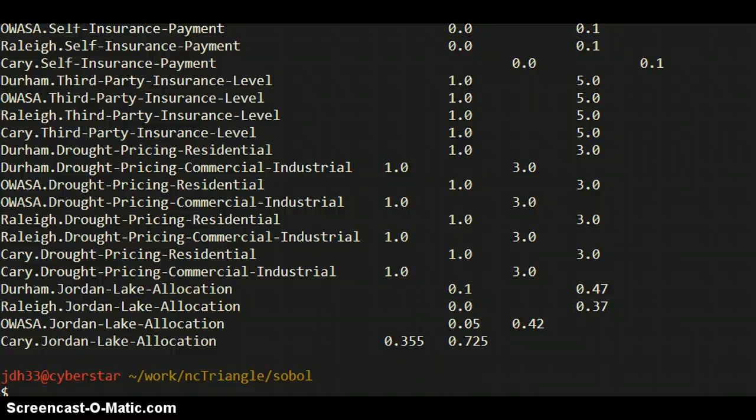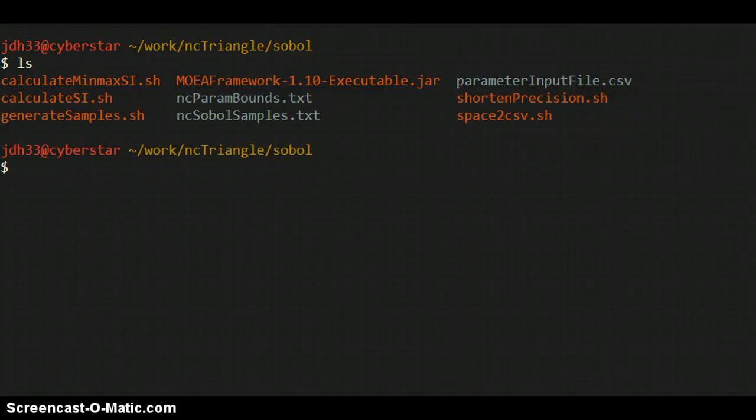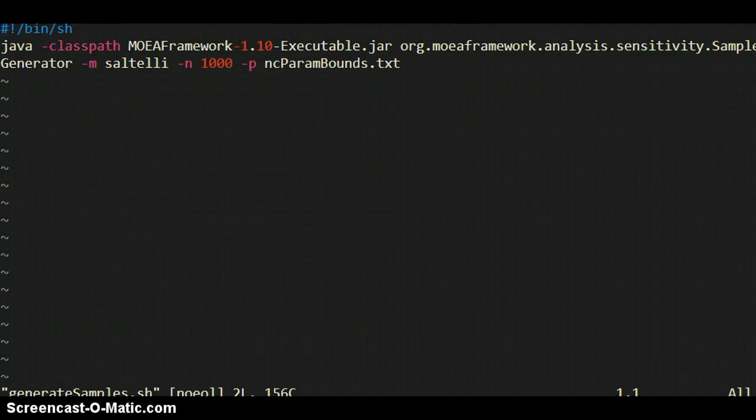So once you have this file, you can generate Sobol samples from it. The command is kind of long, so I have a script here that does it called generate samples. Let me show you what that looks like. This is not a cluster submission script, this is just a regular bash script to be run from the command line.